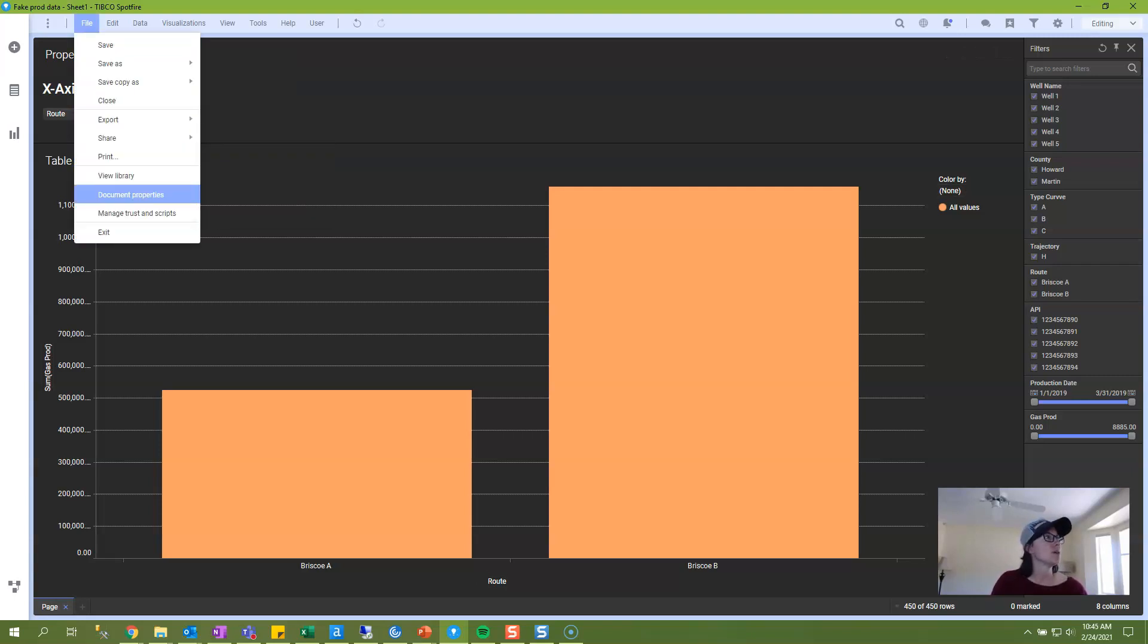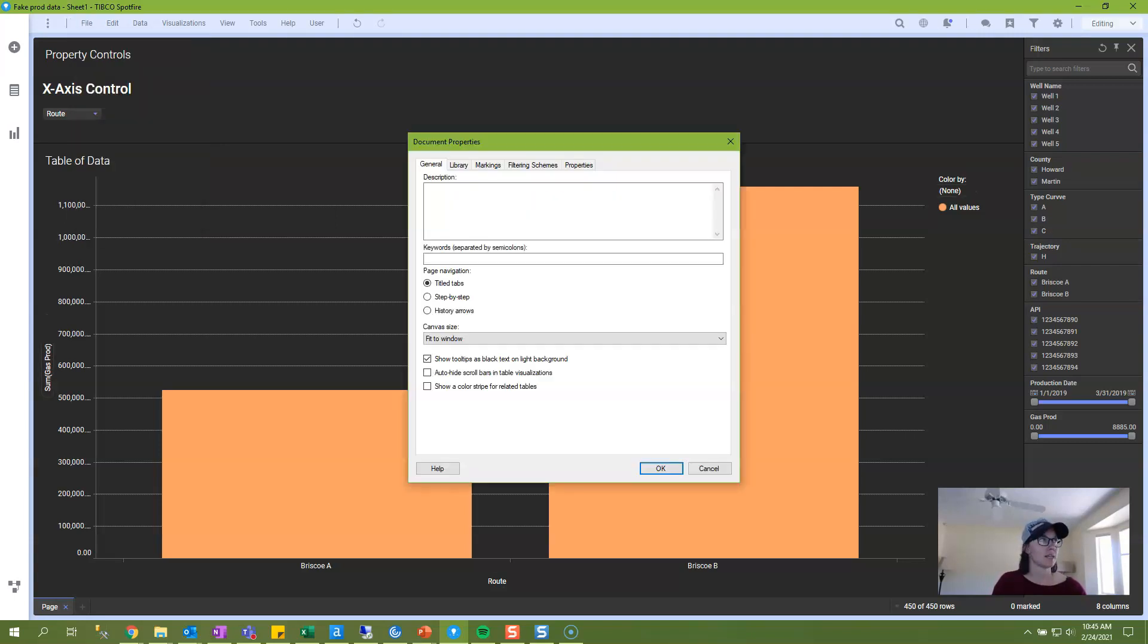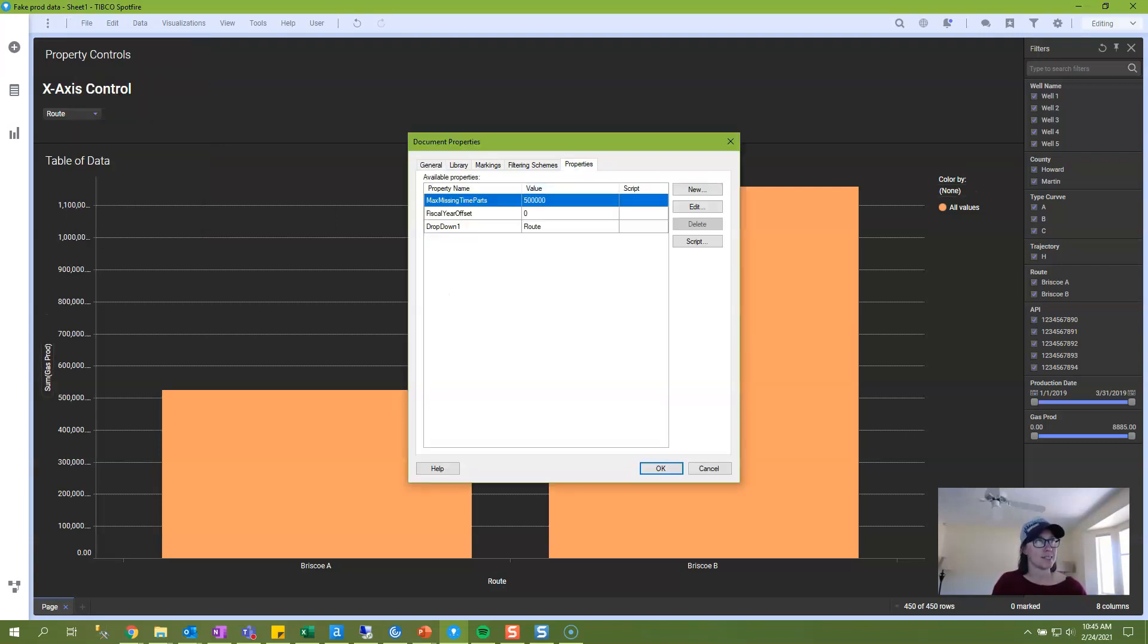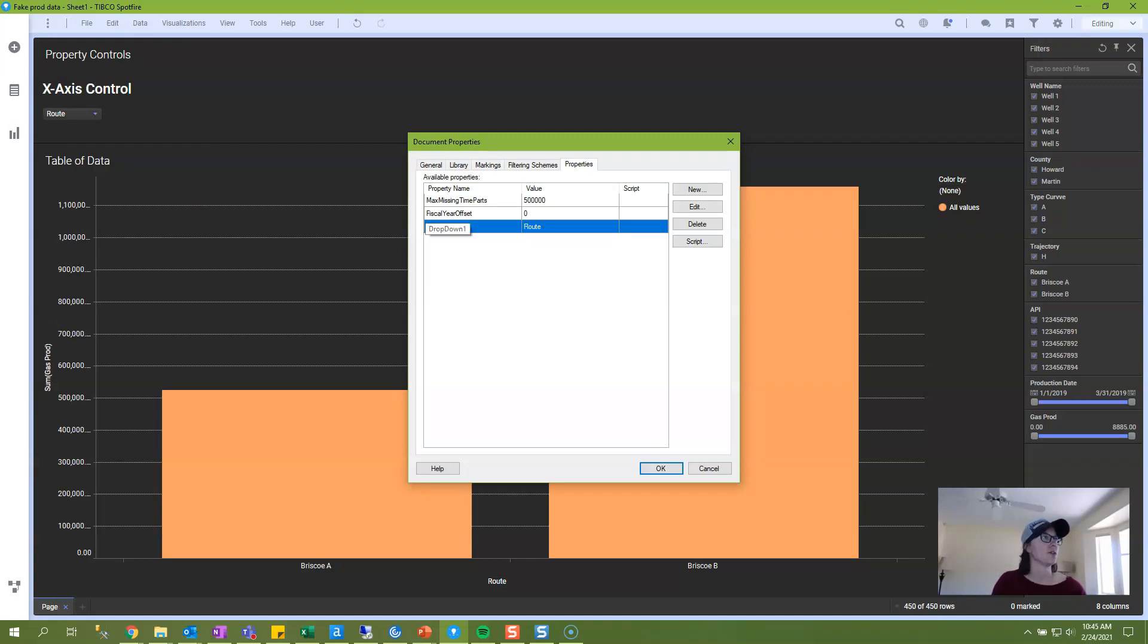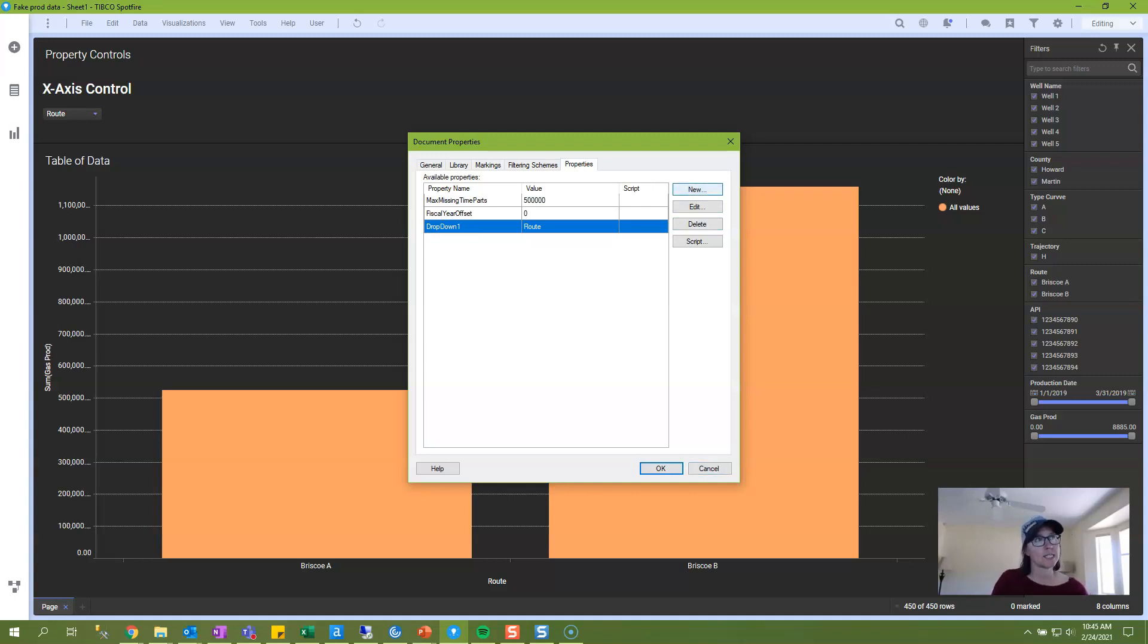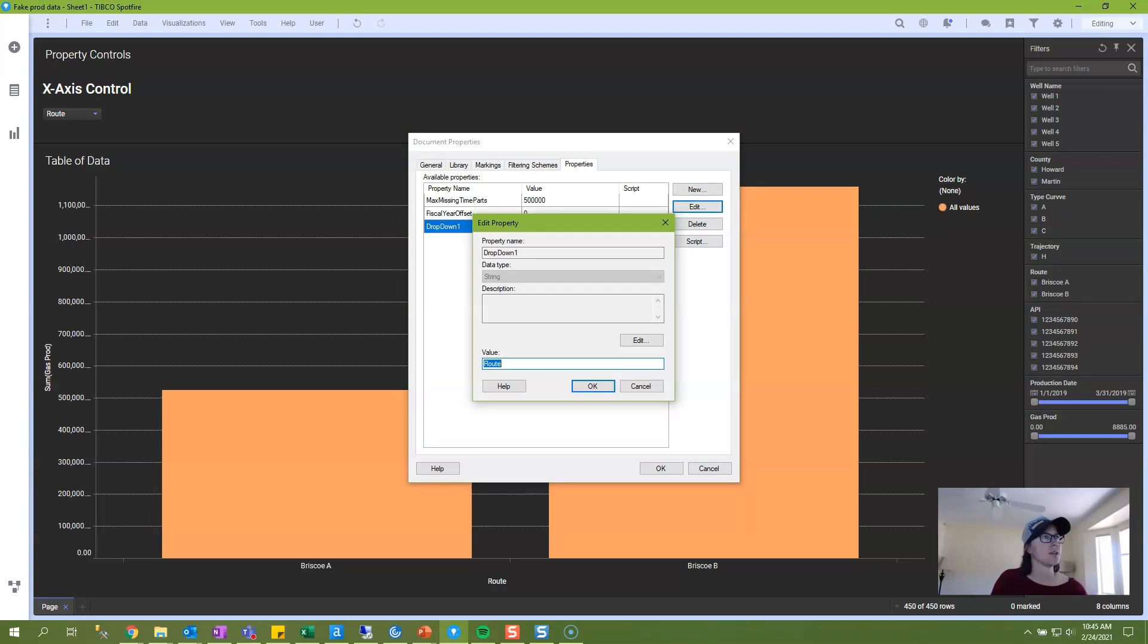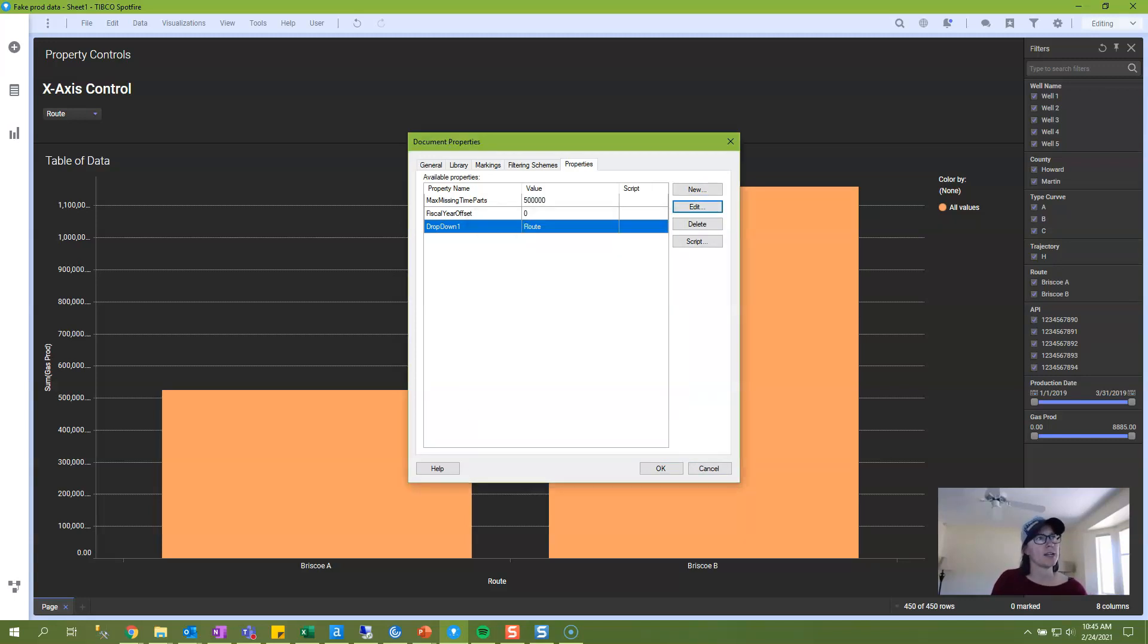So if you go into the file menu, document properties, properties tab, this is where you'll see the drop-down property control that you created, drop-down one. And so that's where you come if you need to delete these or you can't rename them, which is unfortunate. I don't think, no, you can't rename them, but you can delete them.